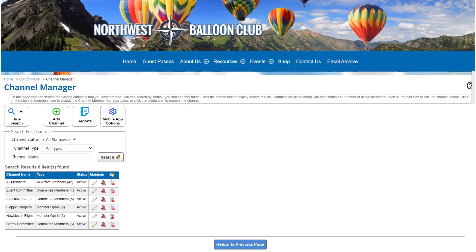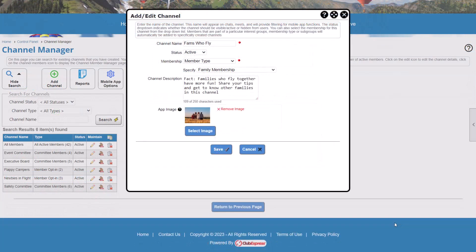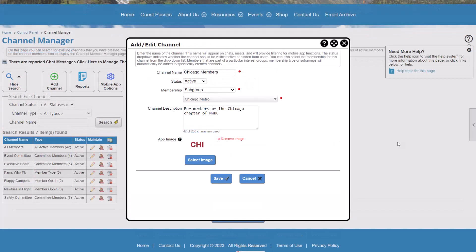You can create a channel for all members, or separate channels based on committee, chapter, member type, and more. If you create a channel based on chapter, for example, members in that chapter can message, poll, and meet each other.